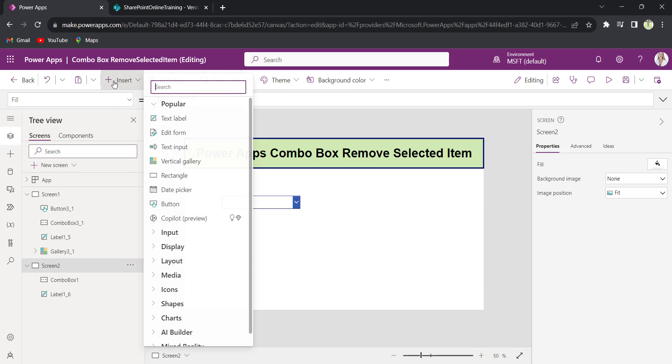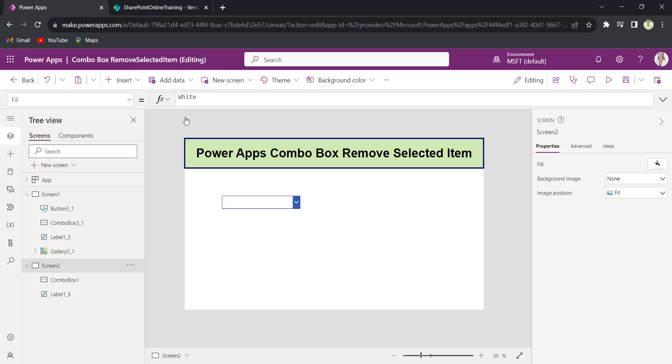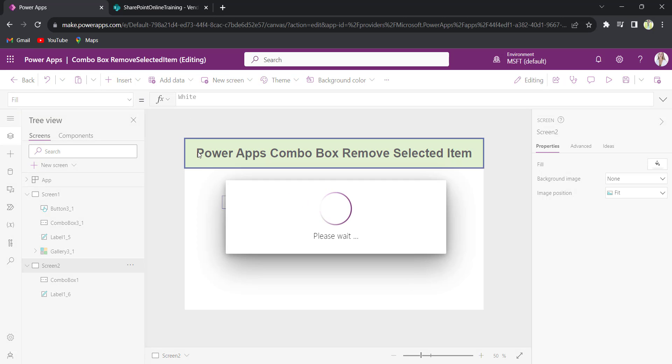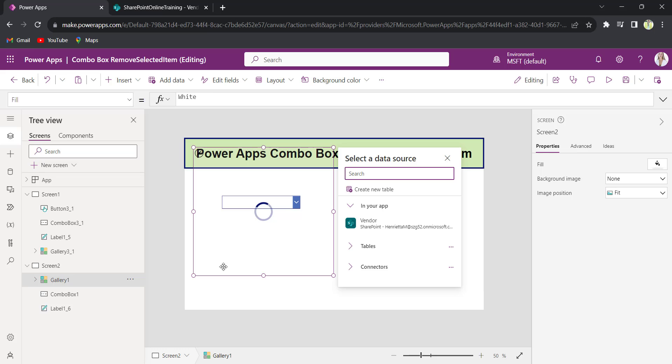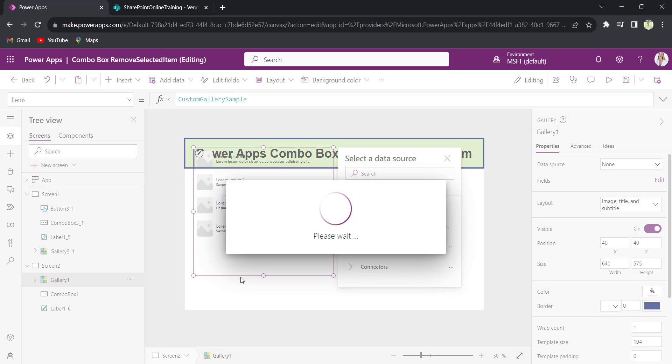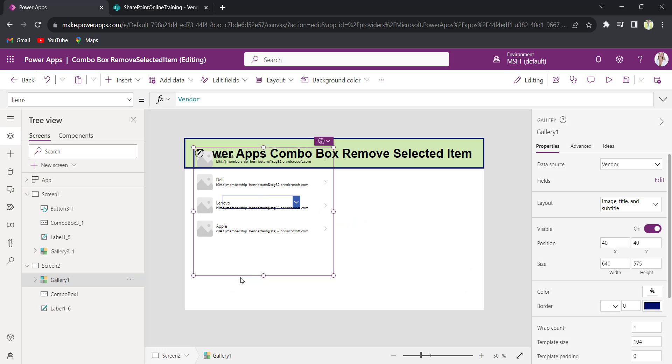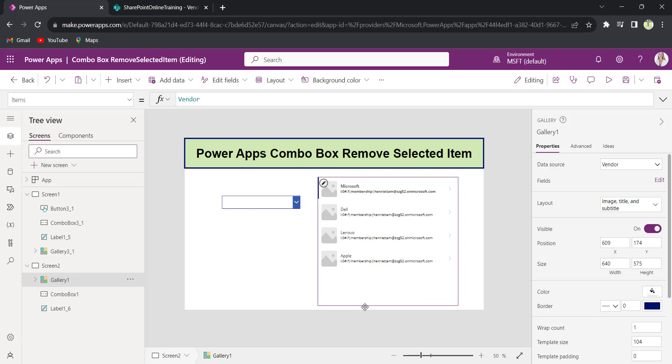Now, I will insert the gallery control to show you it will be removed. Now I will connect it to the vendors.